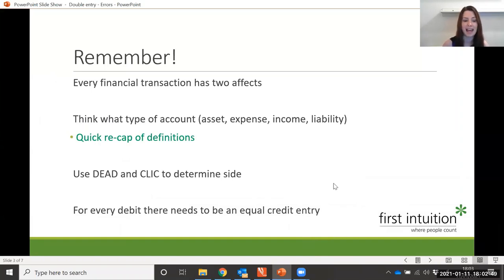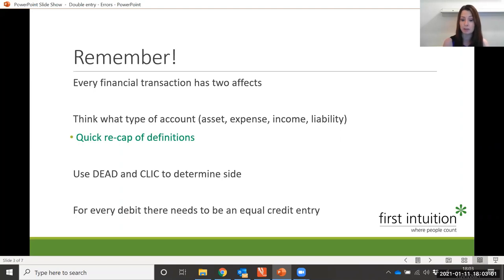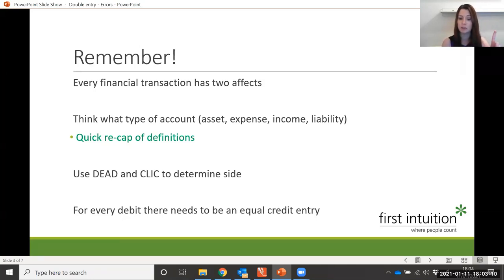Always remember that every financial transaction that happens has two effects. For example, you go down to your corner shop and you buy a bottle of milk. The two effects are: firstly, you gain a bottle of milk; second effect is you lose one pound out of your pocket. So first of all, your asset goes up — you've gained a bottle of milk — but your cash has decreased.